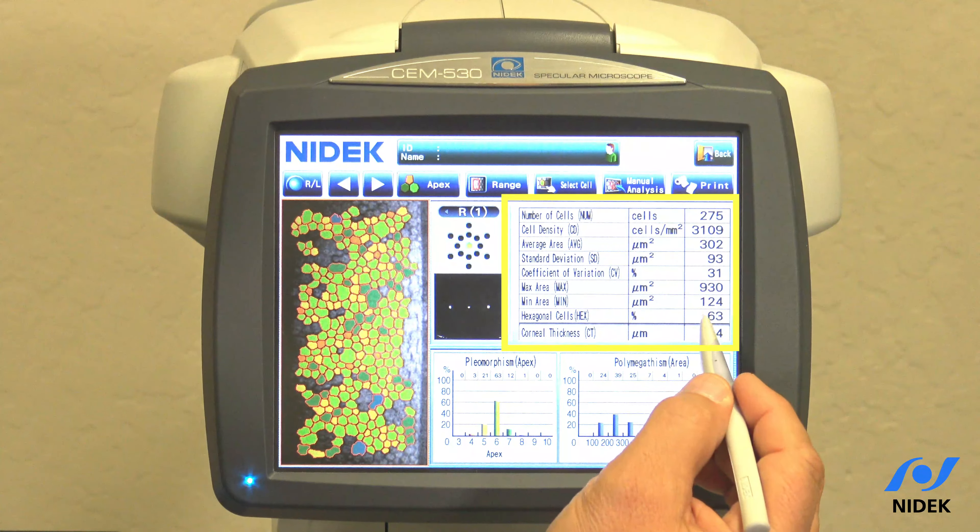Once you're complete with analyzing, we can go right into print and print the results.